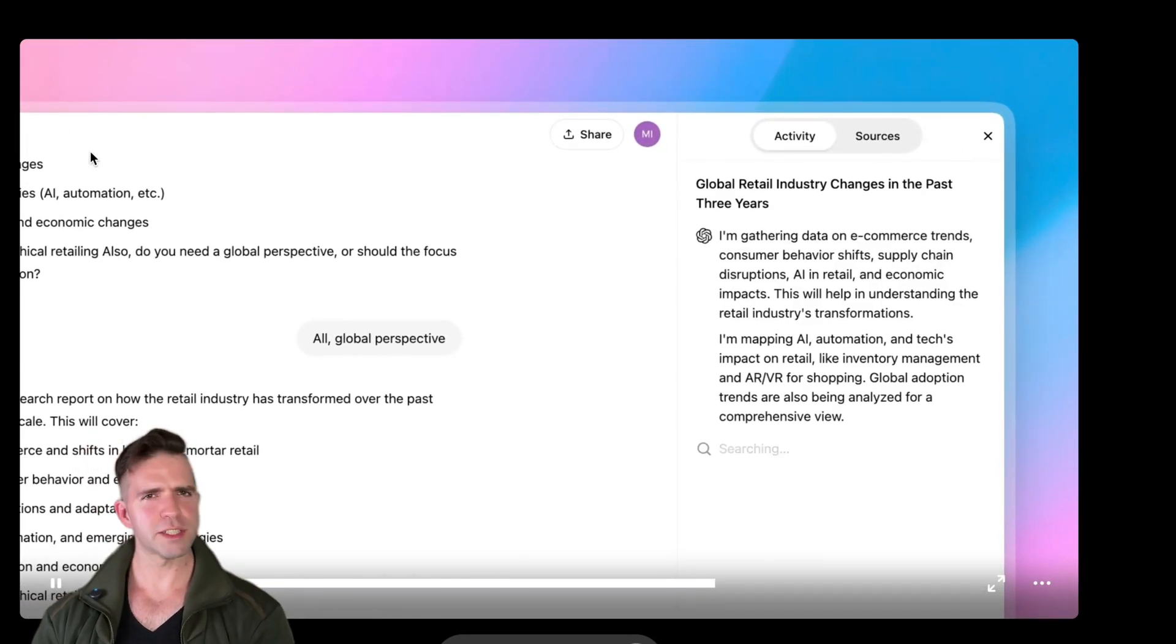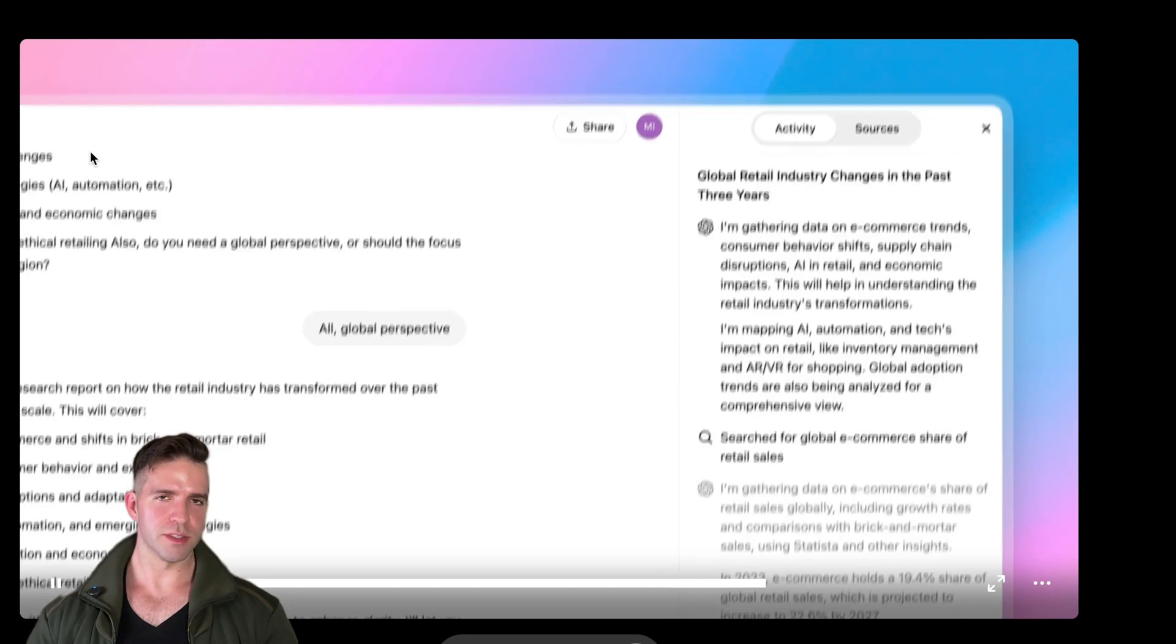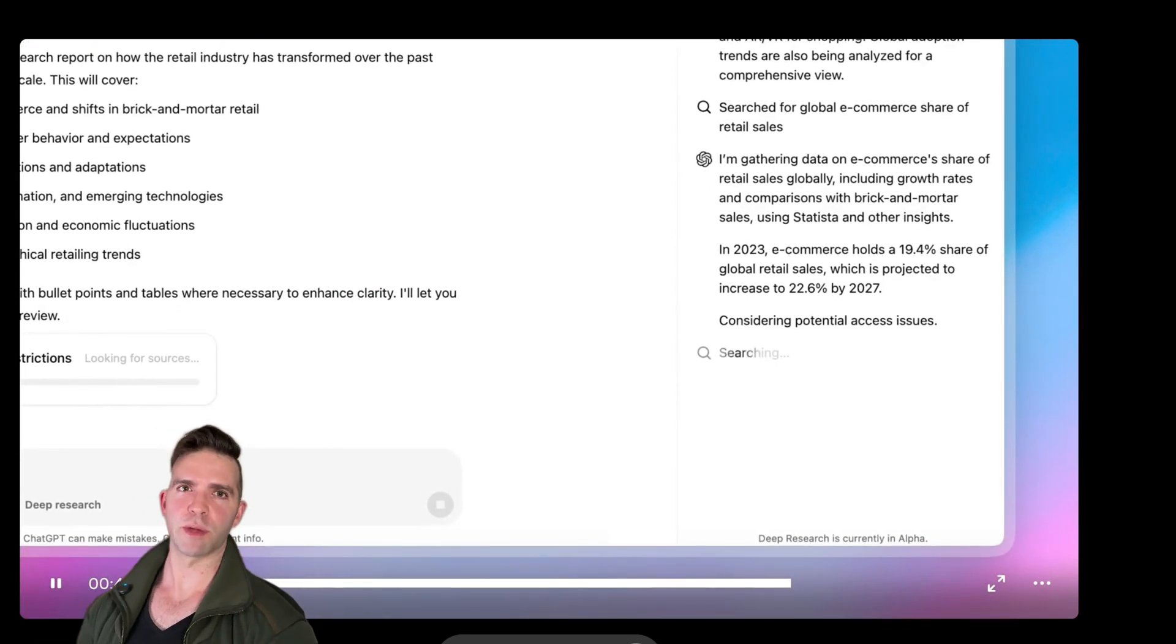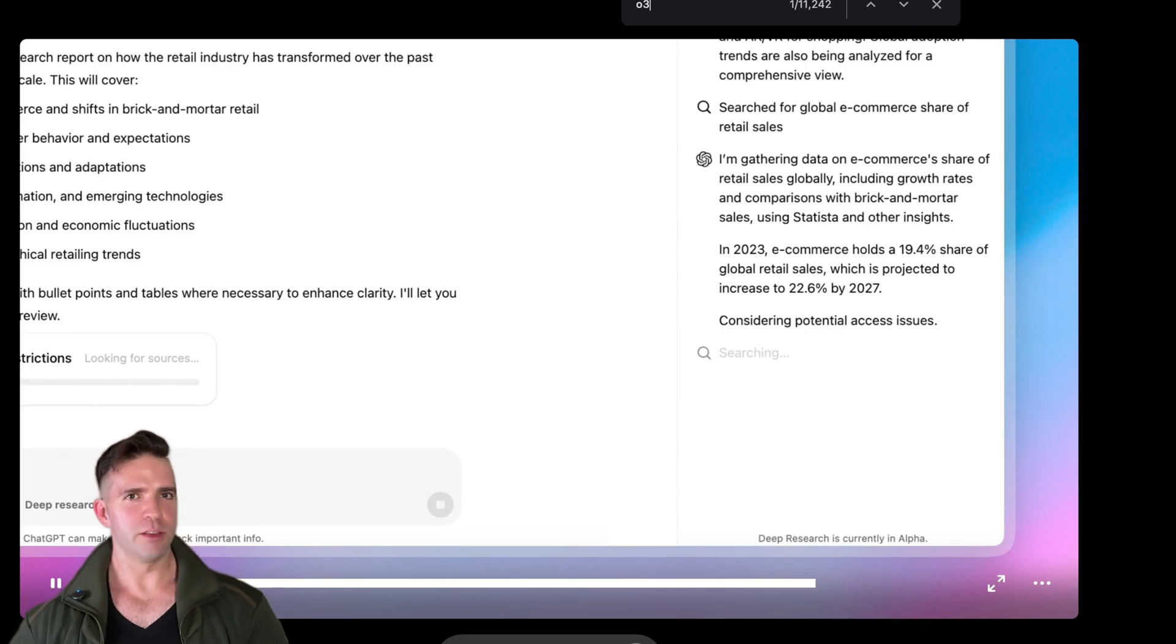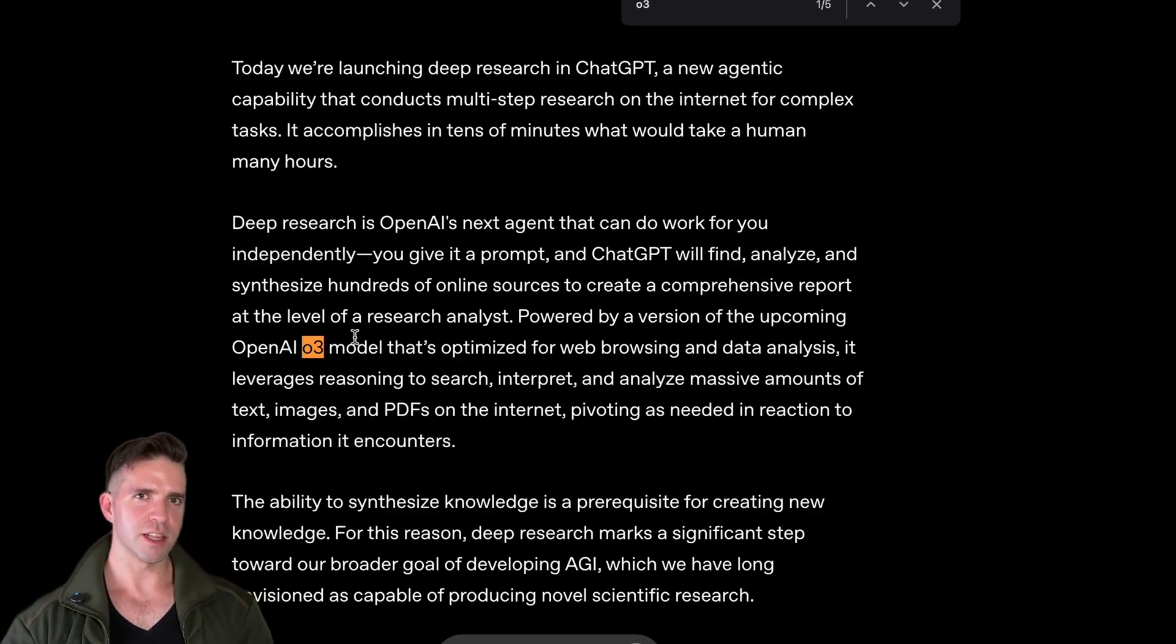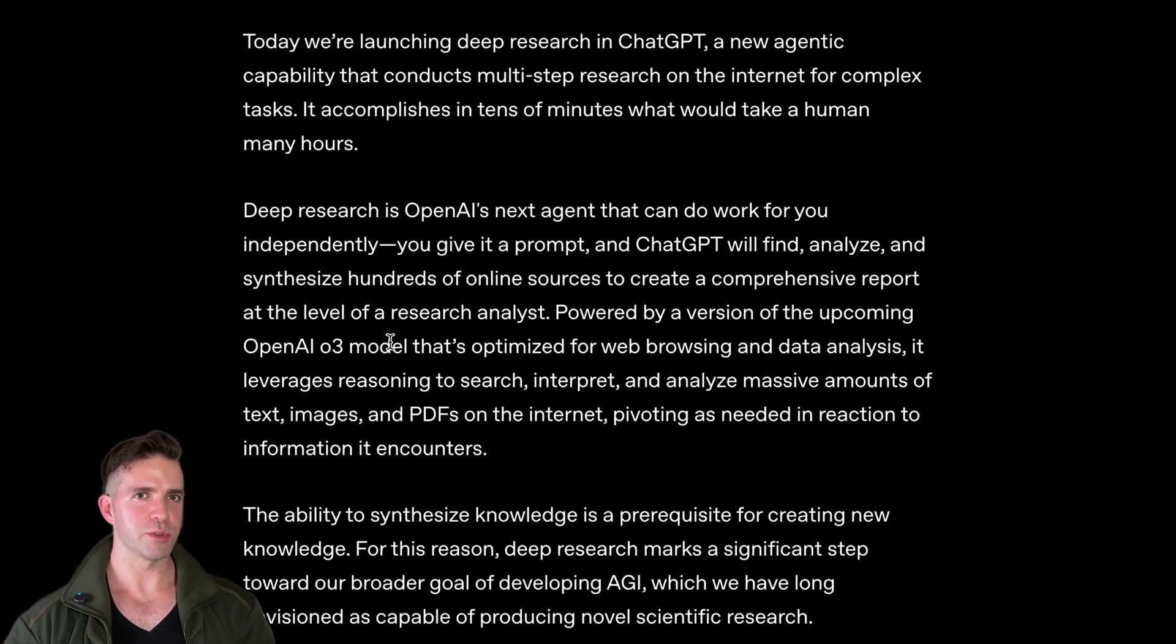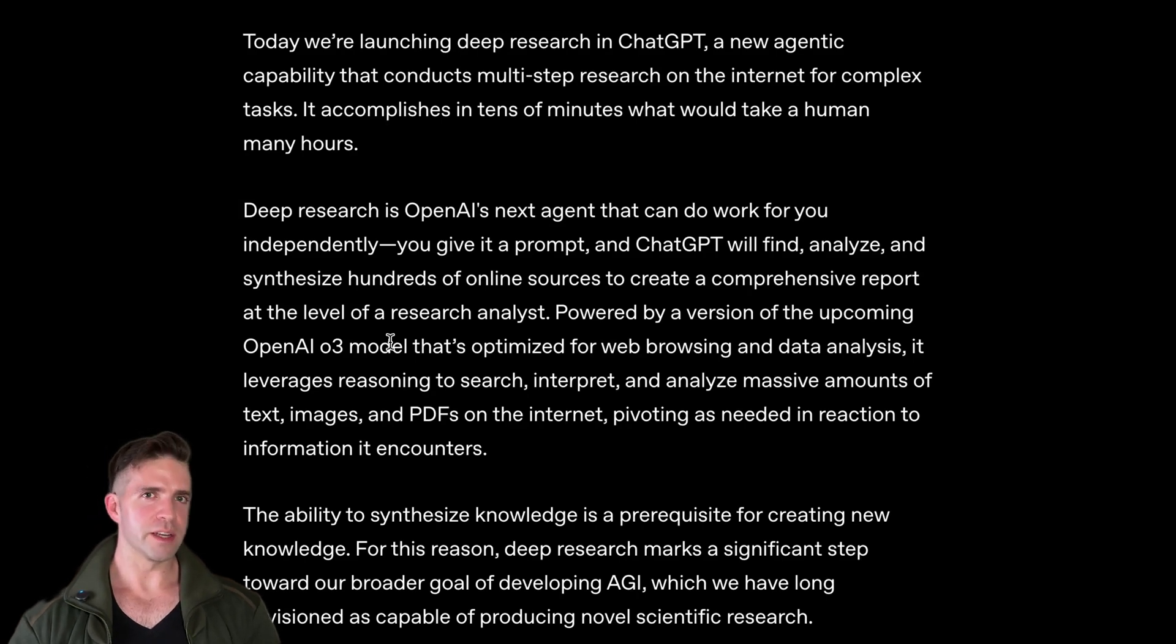That being said, the reviews of O3 mini, which just came out recently, that's the miniature, less powerful version of this model, have been pretty positive. That is the big selling point of OpenAI's deep research, is that you get access to O3, albeit indirectly.